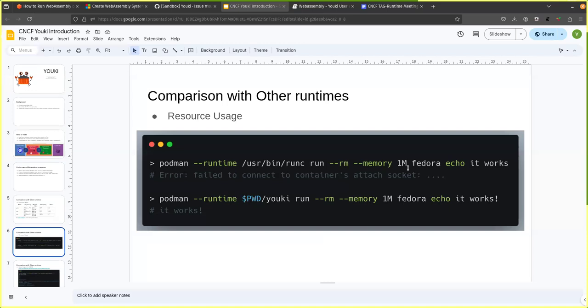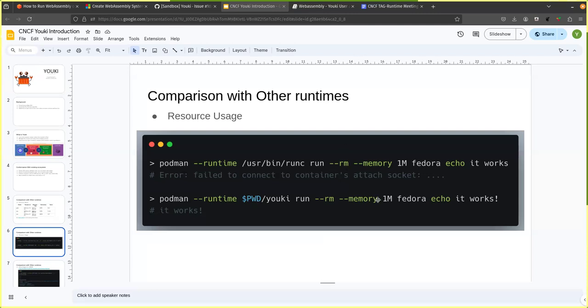And then for the resource usage, we actually use a little bit less resource than RunC. So if you try to run a container with RunC with only one MB of memory, the actual runtime itself needs more memory than that. So it does not actually function well, but because Yuki is smaller and compiles better than the current implementation, it can also work in one MB of memory.